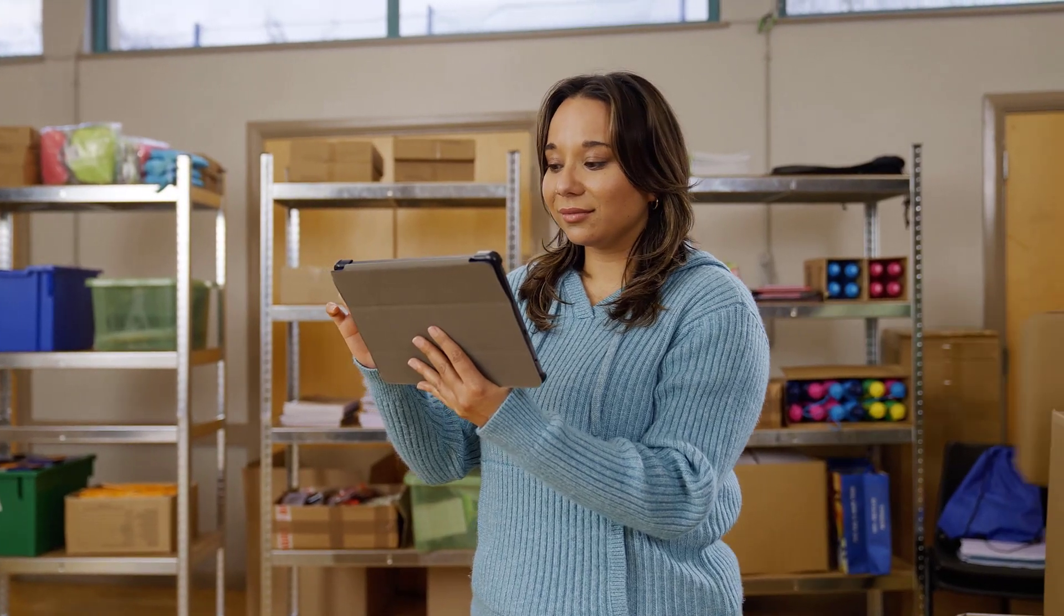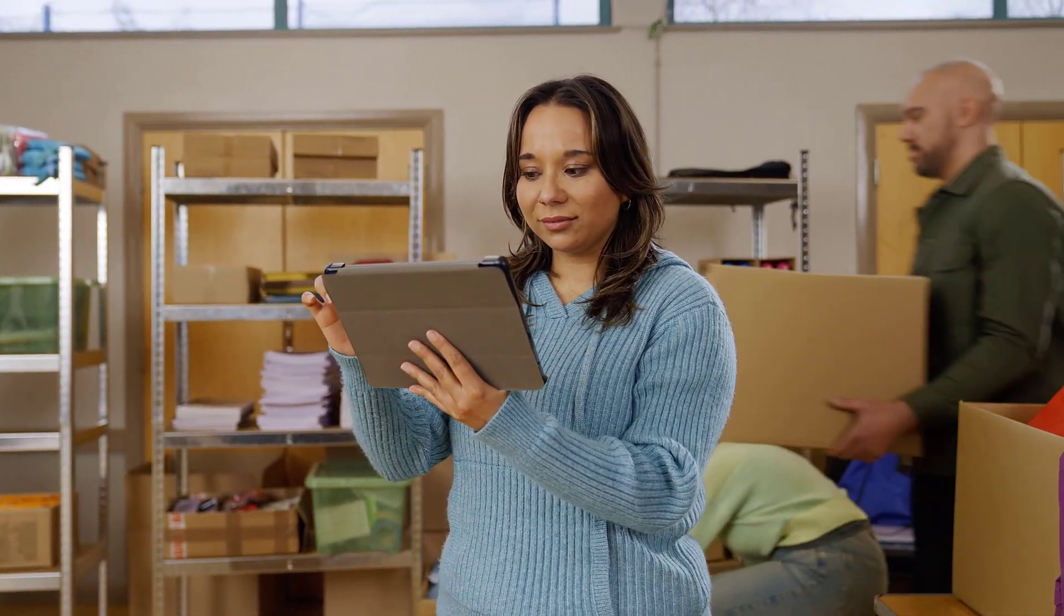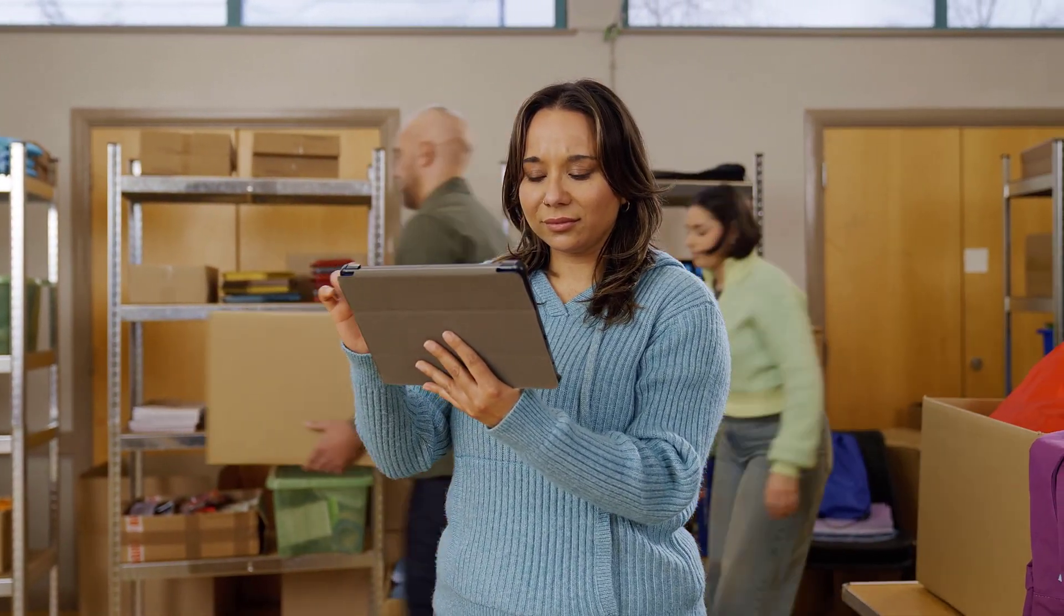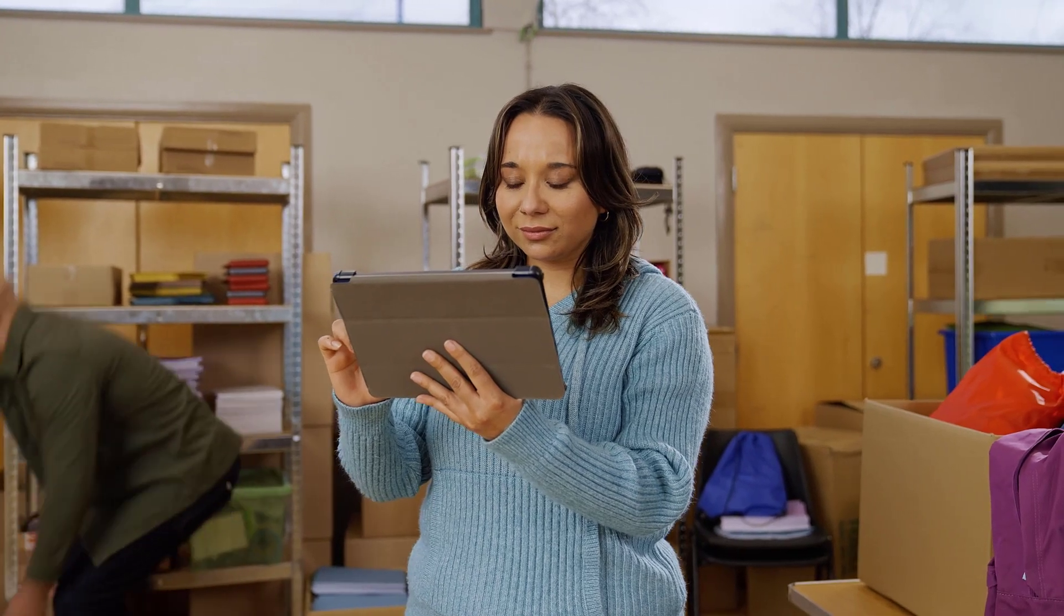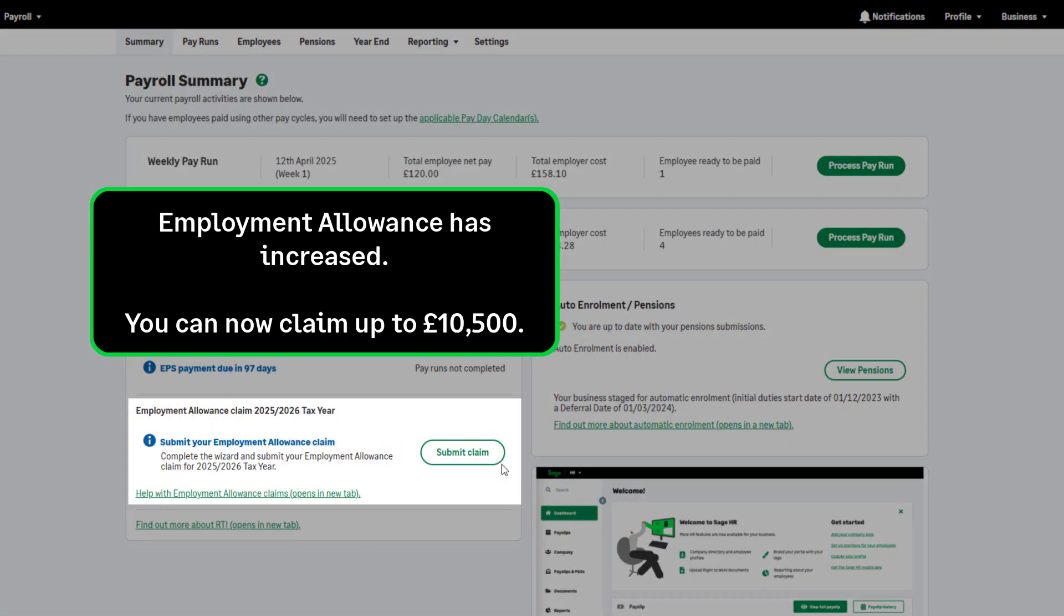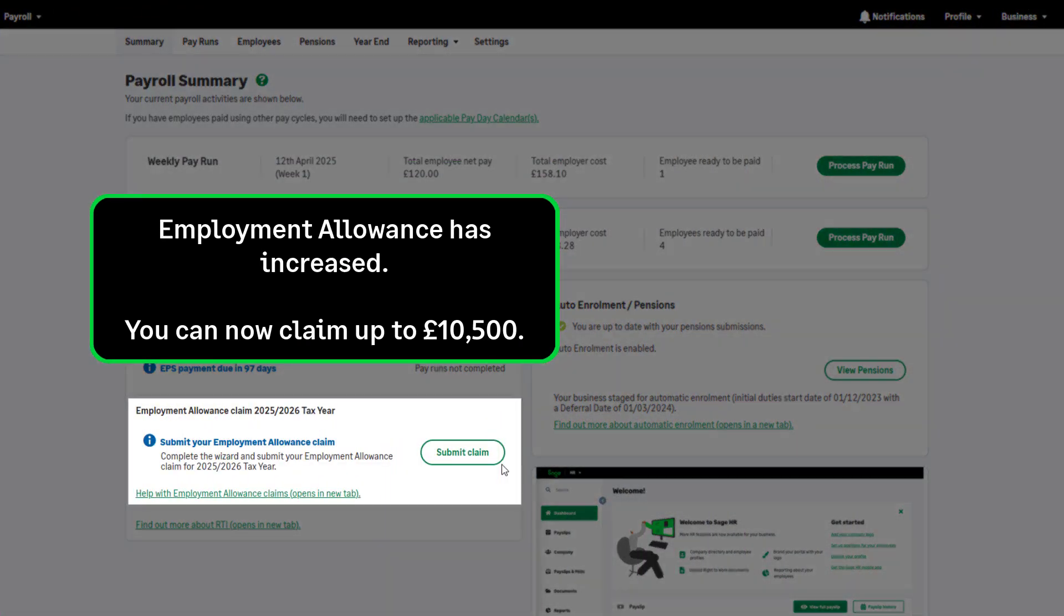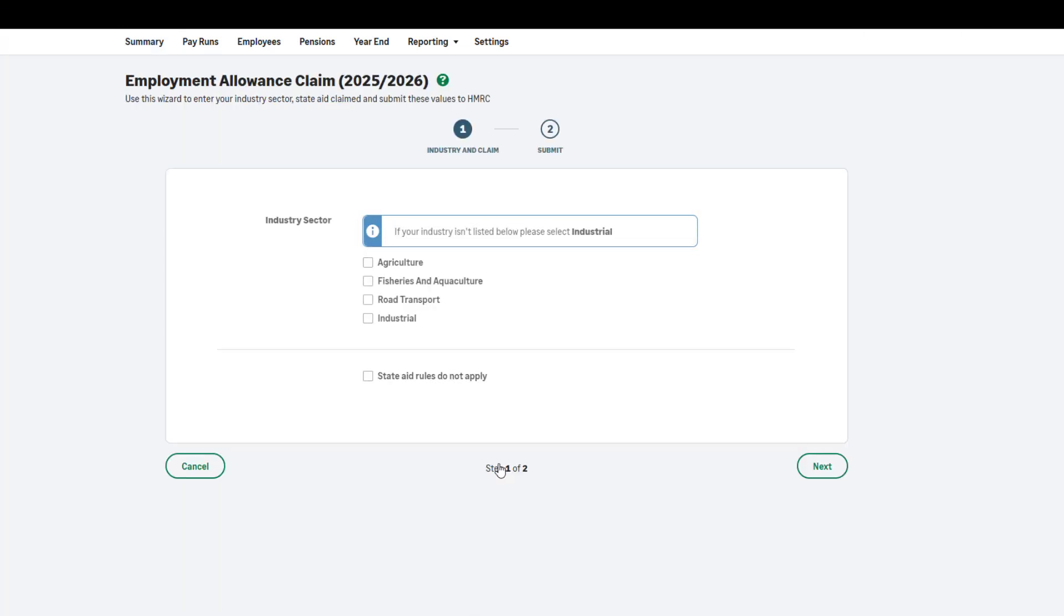Start processing in the new tax year with confidence as Sage Payroll. The employment allowance has increased this tax year and you can now claim up to £10,500 in the 2025-2026 tax year. To submit your employment allowance claim for the new tax year, click here and follow the on-screen instructions.